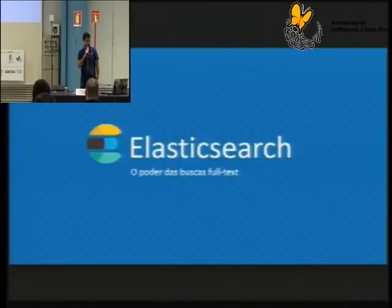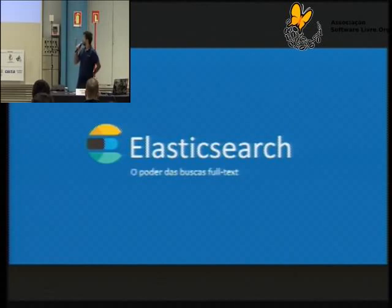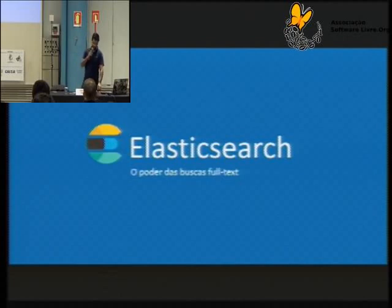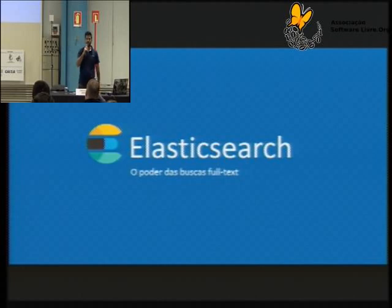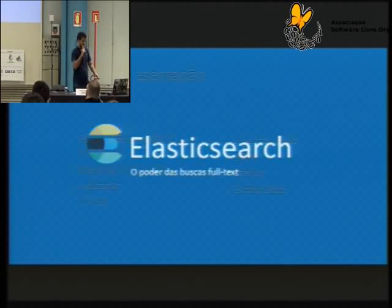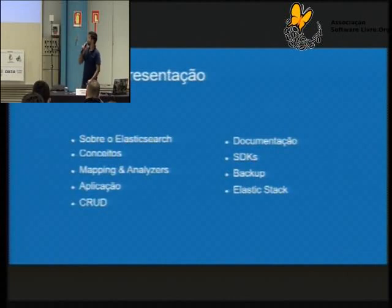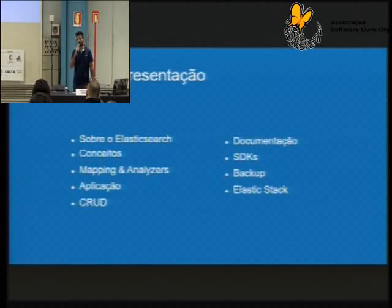Hoje vou trazer um assunto aqui, espero que seja bem interessante para vocês, que é o Elasticsearch. Basicamente, é um motor de busca que tem um poder muito grande, principalmente para buscas full-text. Eu vou estar abordando um pouco do conceito, tentando despertar o interesse de vocês sobre como utilizar e aplicar no dia a dia essa tecnologia.